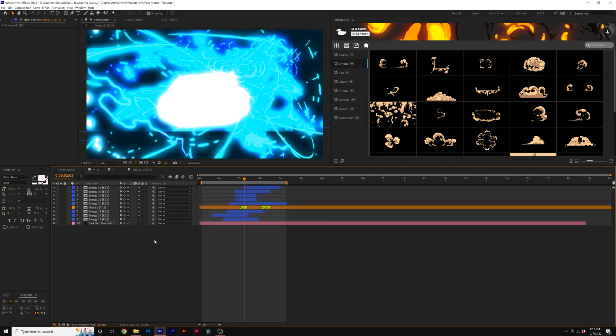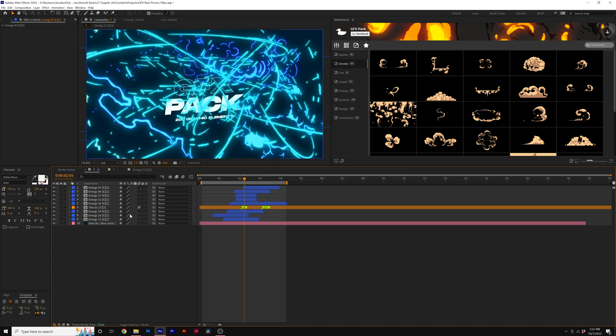And one very important note here is that when you import a template, you may need to turn off the continuously rasterize icon to make the graphic look like it should. So you come here and you'll turn all this off. This way, none of the effects are going to bleed over into your main composition and it's going to look great. So make sure to turn off your continuously rasterize icon.